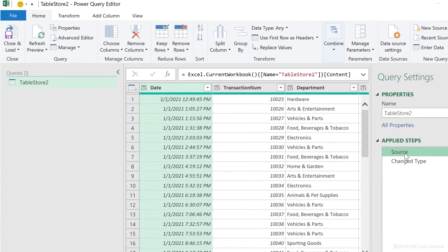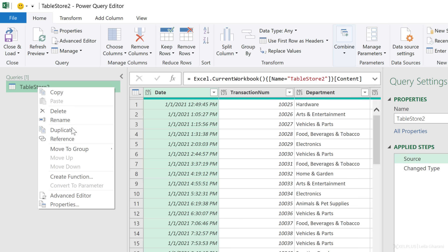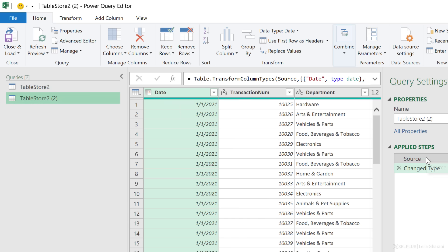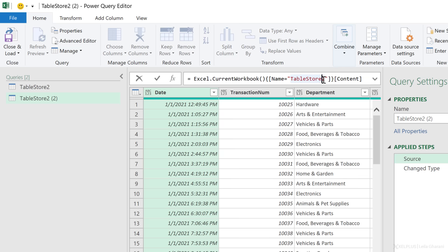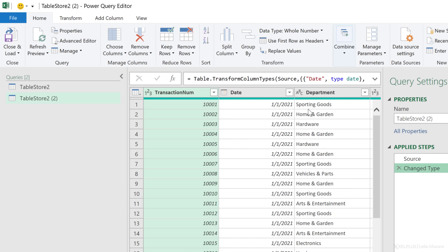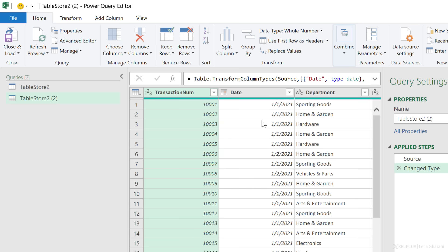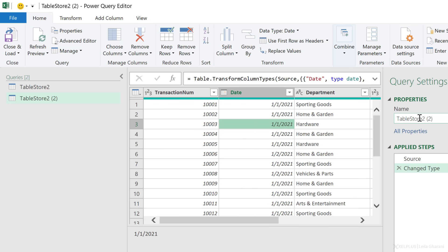When I go back to the source step, I can already see the code that's being used — this is my table name. This means I can right-click and duplicate this query, then go back to the source step in the duplicate query and change the table name to store one and press Enter. The second step is a change type step. Because it refers to column names, if I had different names I'd get an error — a good way to check that your column headers match. Everything looks good, so I'll update the name to store one.